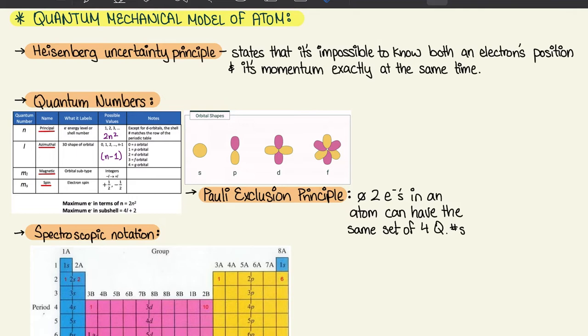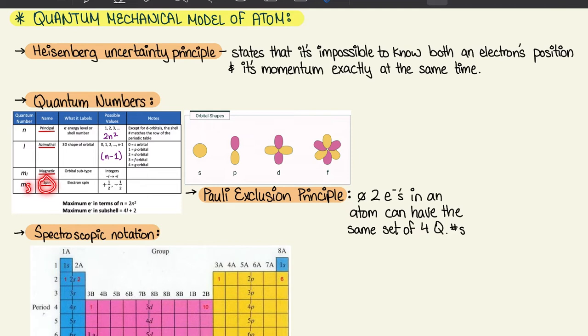Moving on, we have the magnetic quantum number M_L — it's an orbital subtype. Whatever your L value is, M_L ranges from negative L up to positive L. So if L is 2, it goes from minus 2, minus 1, 0, positive 1, positive 2. Then we have the spin quantum number M_S — the electron spin. There are only two types: positive or negative spin. The maximum electrons in a shell is 2N squared, and the maximum electrons in a subshell is 4L plus 2.